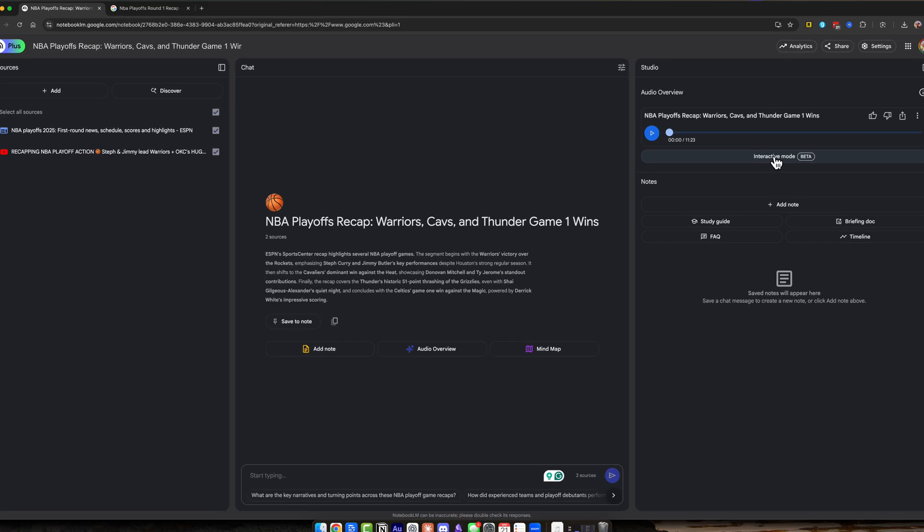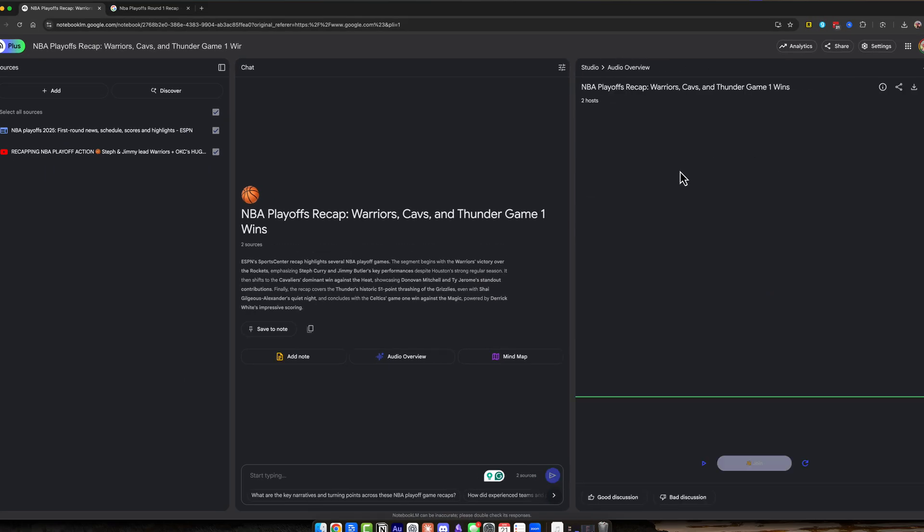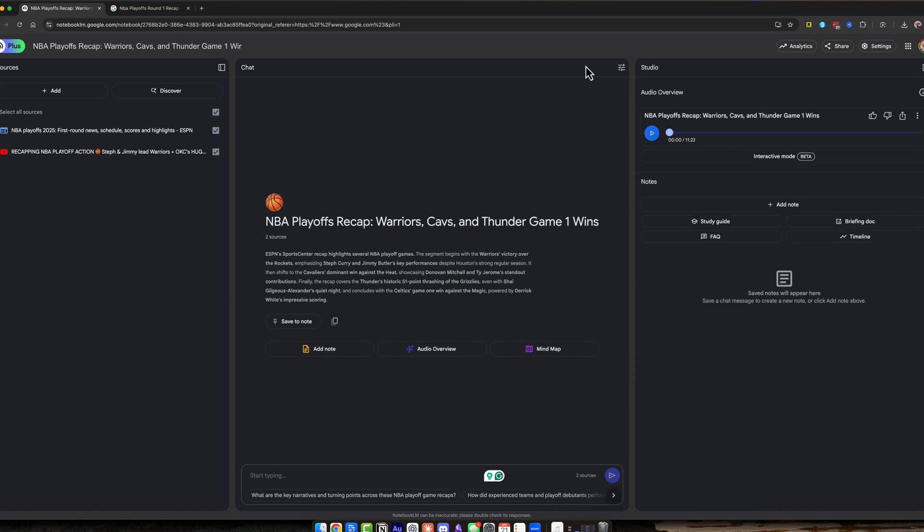Also, there's an interactive mode, which is in beta right now. If we click on this, we can basically have a conversation with the host of that podcast, which is really cool. That's something you may want to do.